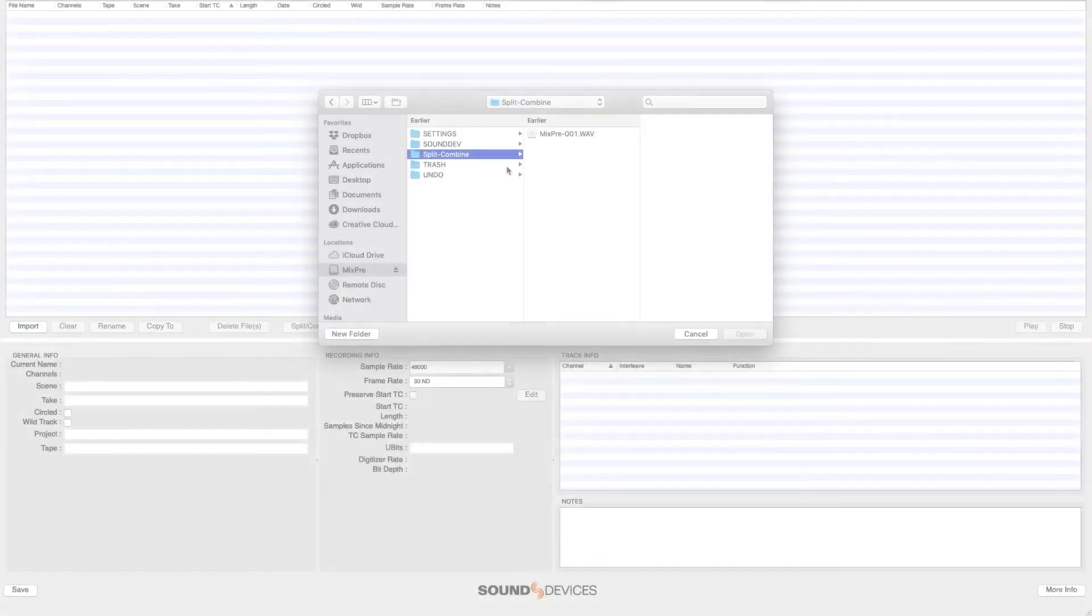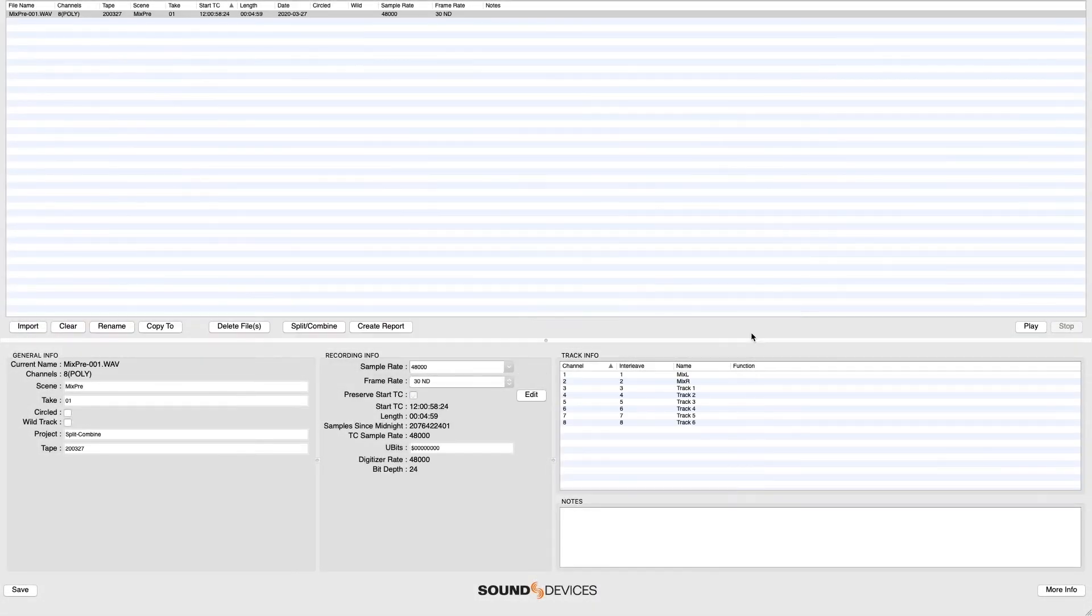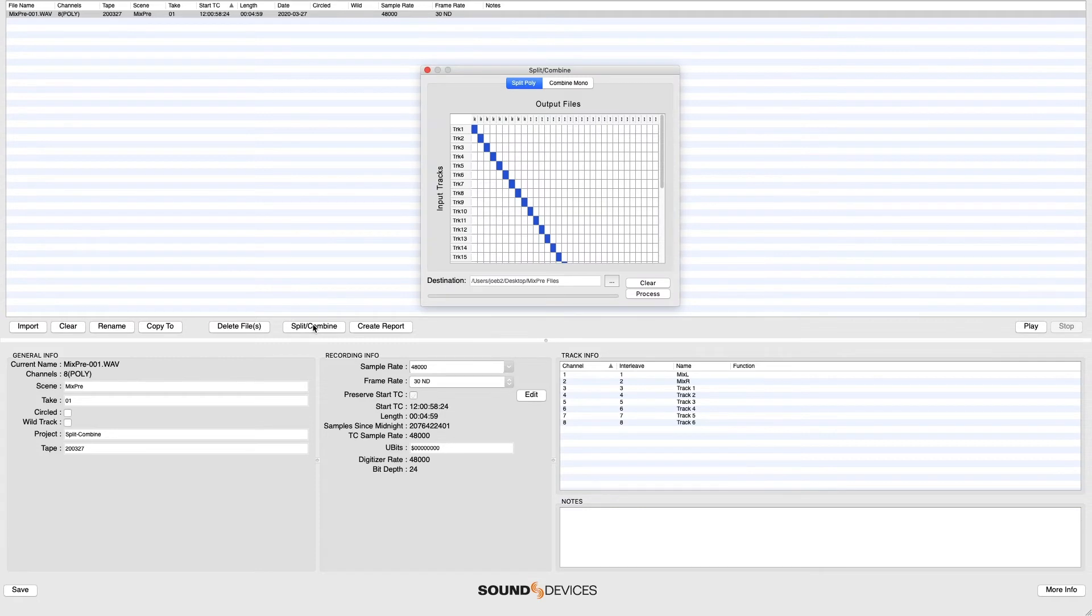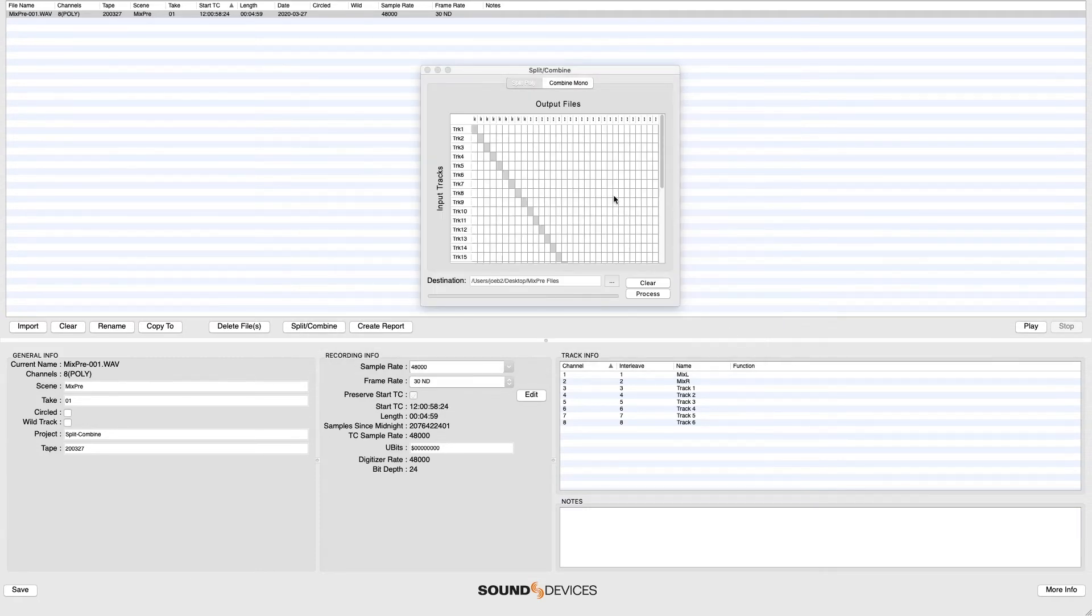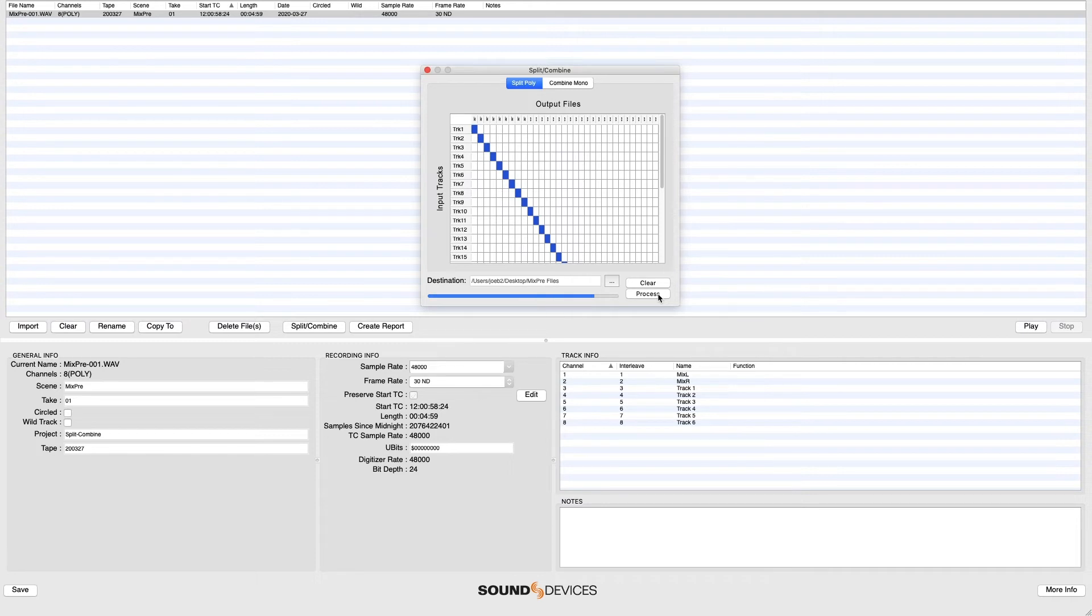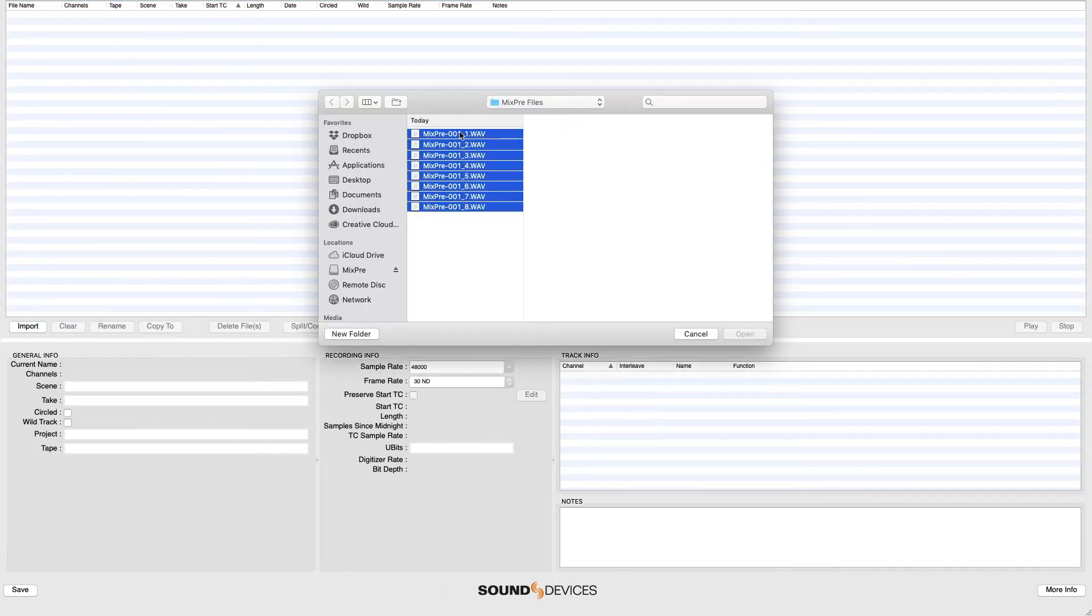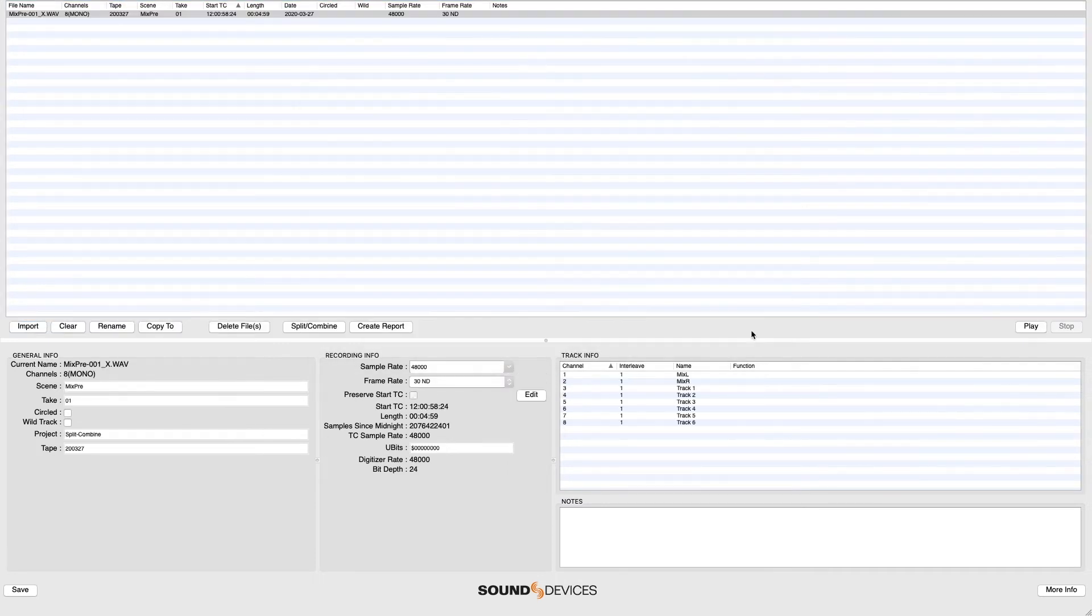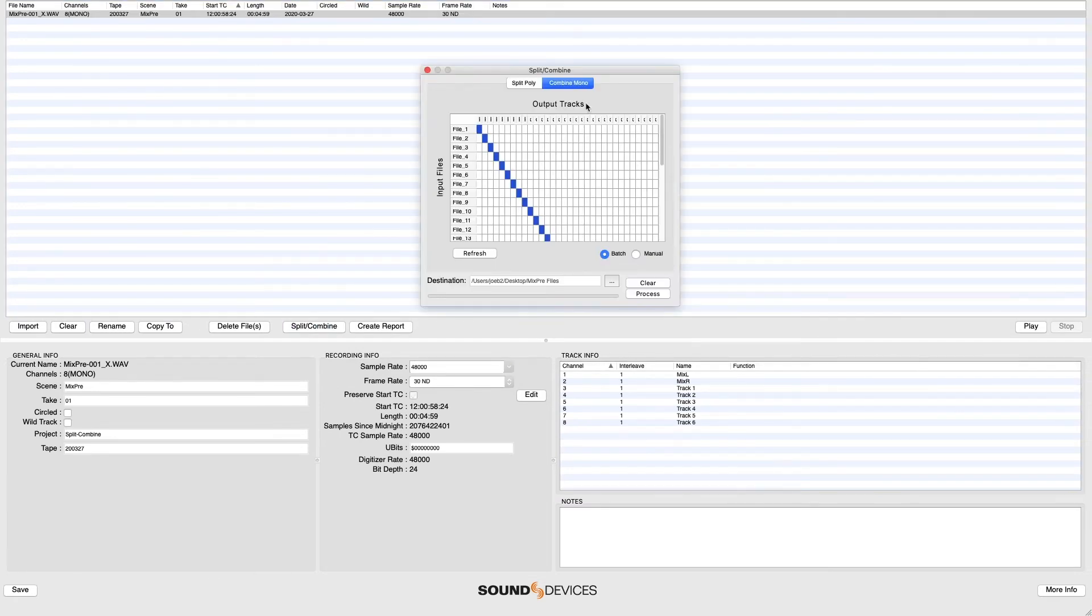Sound Devices WaveAgent for Windows and Apple computers offers a split-combine tool that separates a polyphonic file into multiple monophonic wave files. WaveAgent can also combine monophonic wave files from the same recording into a single polyphonic file.